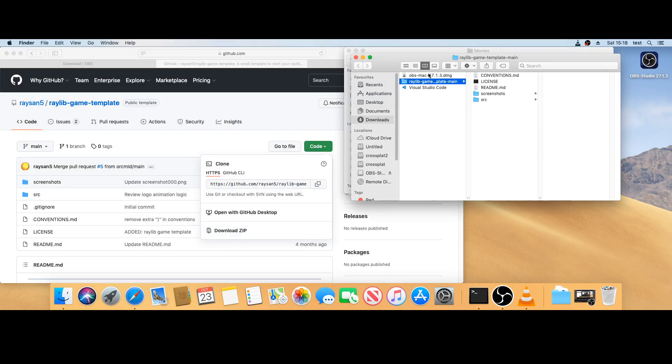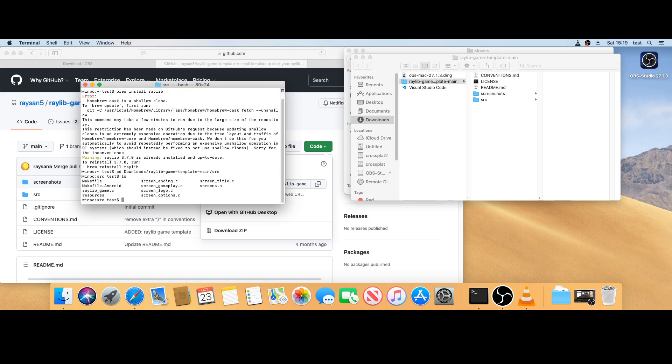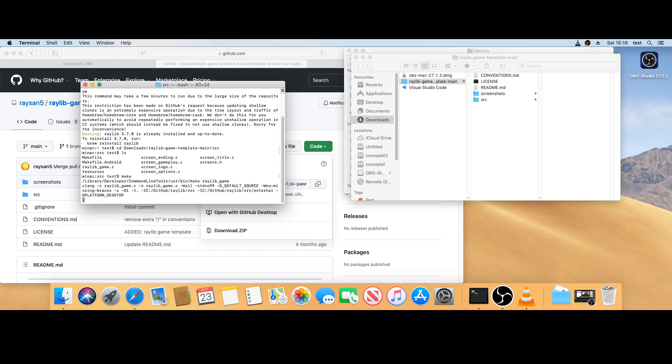Okay, so it's extracted itself in downloads. Now Terminal to downloads, template source directory. In the source directory, see the game files, and I'm going to make the project.